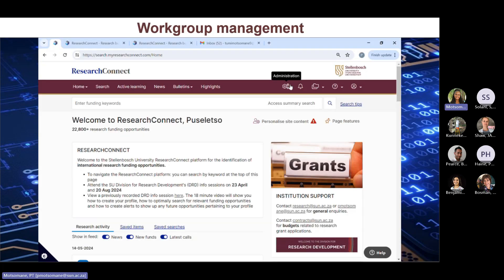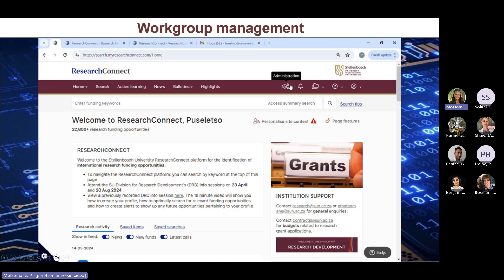When it comes to the workgroup management feature, this gives us the possibility as administrators of creating mailing lists by laboratory or theme in order to send group mailings. If your research group is interested in this, please contact me for more information.